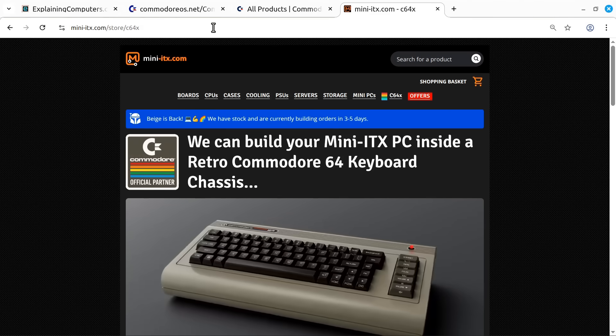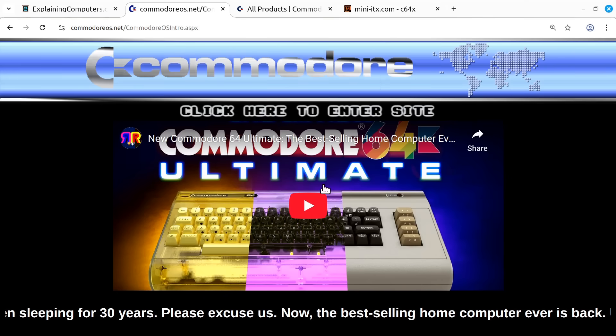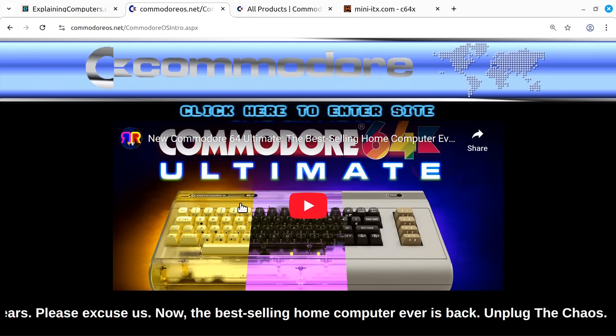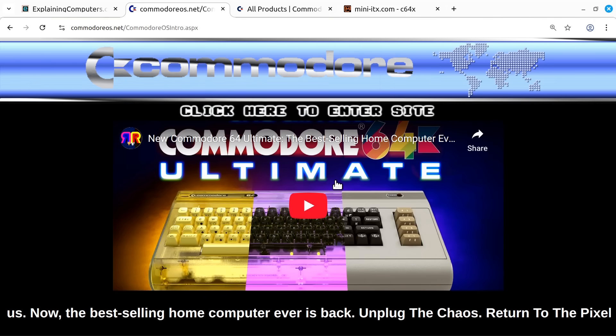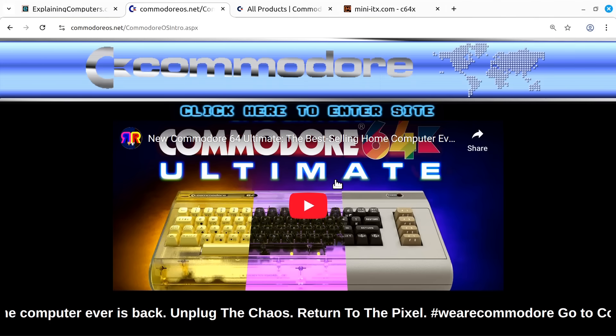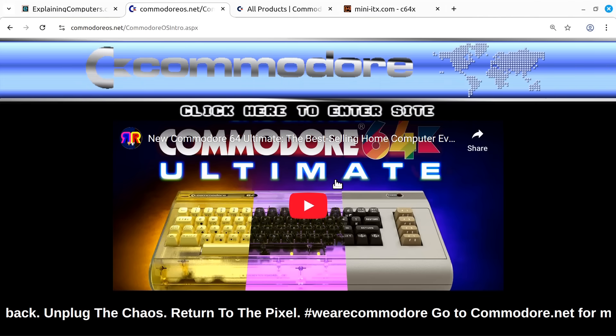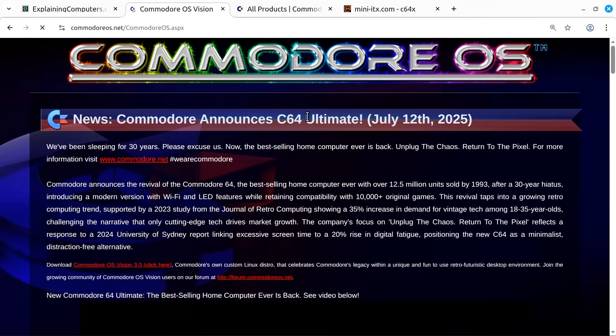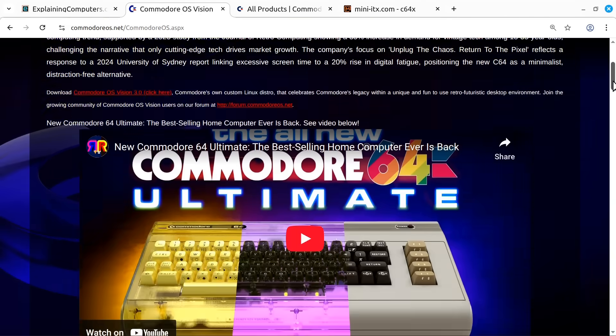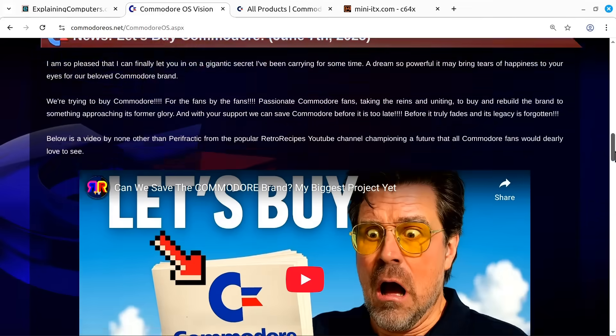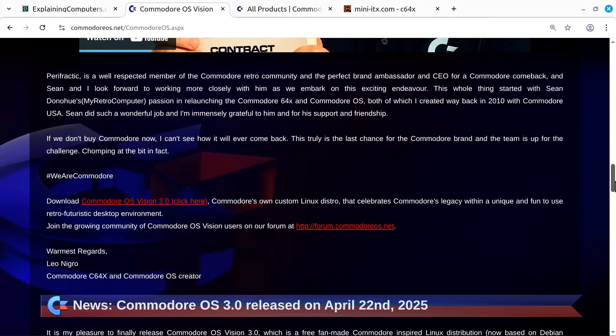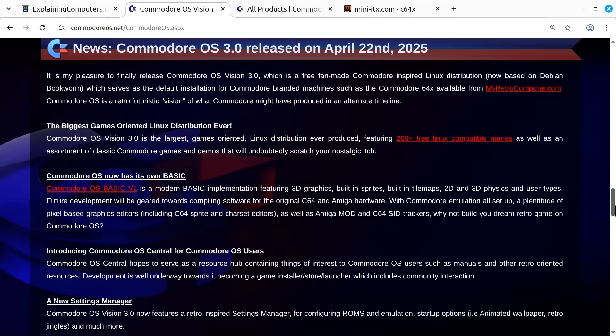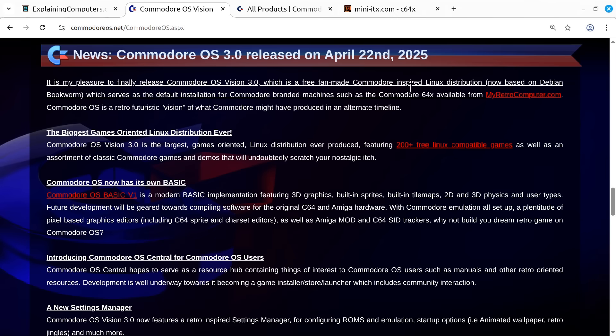Back with Commodore OS, we've got an embedded video about the Commodore 64 Ultimate, although it actually runs C64 OS, not Commodore OS. Let's click here to enter the site and scroll down past the news about the C64 Ultimate and the purchase of Commodore, which is very exciting but not the subject of this video. What I want to focus on here is Commodore OS 3.0, released on April 22nd, 2025.